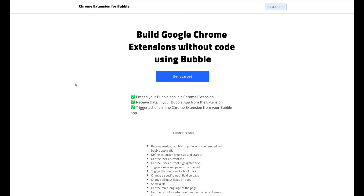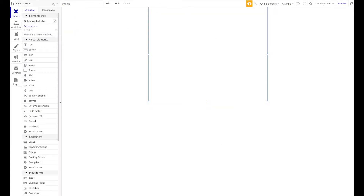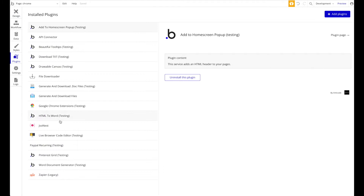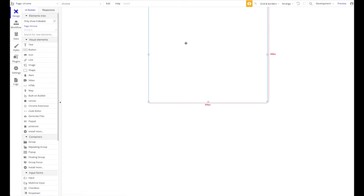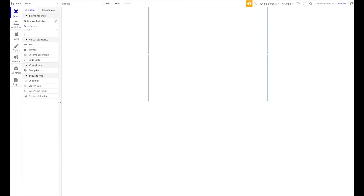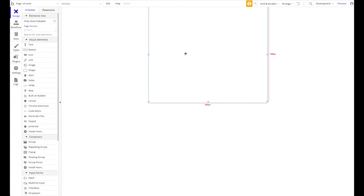Once you've installed the plugin from the Bubble plugin store, you're good to go. We're assuming you've completed all those steps. What we have here is our application with a page called 'chrome' — this is the page we submitted in our build. You'll also need the Google Chrome Extensions plugin from the Bubble plugin store, and you'll want to drag the plugin element onto this page. Just search for the element 'Chrome Extension' and drag it onto the page.